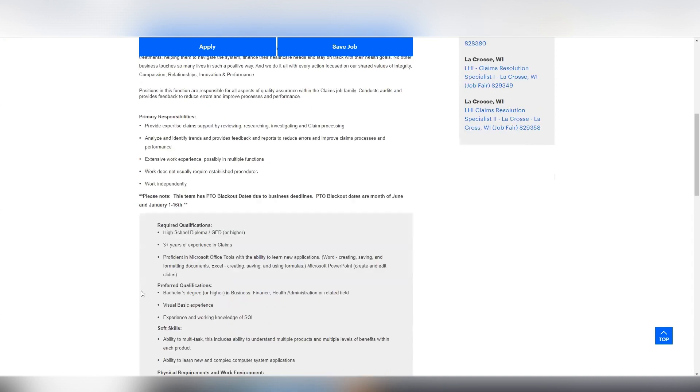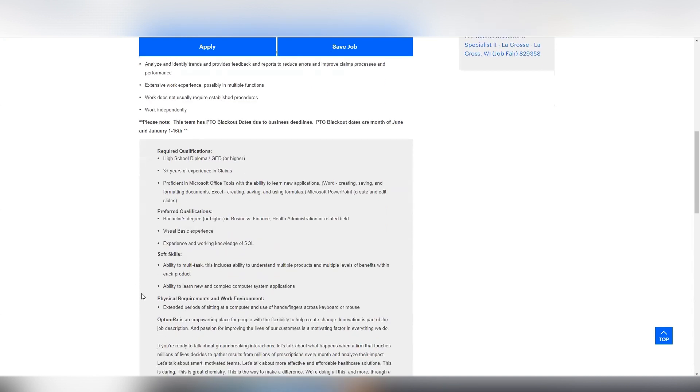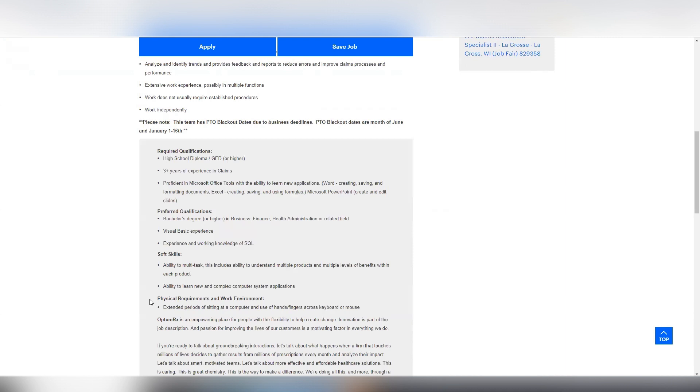So to qualify for this role, you have to have a high school diploma or GED or higher, at least three plus years of experience and claims. Be proficient in Microsoft Office. And then you also have to have soft skills such as the ability to multitask. And this includes the ability to understand multiple products and multiple levels of benefits within each product and the ability to learn new and complex computer system applications.